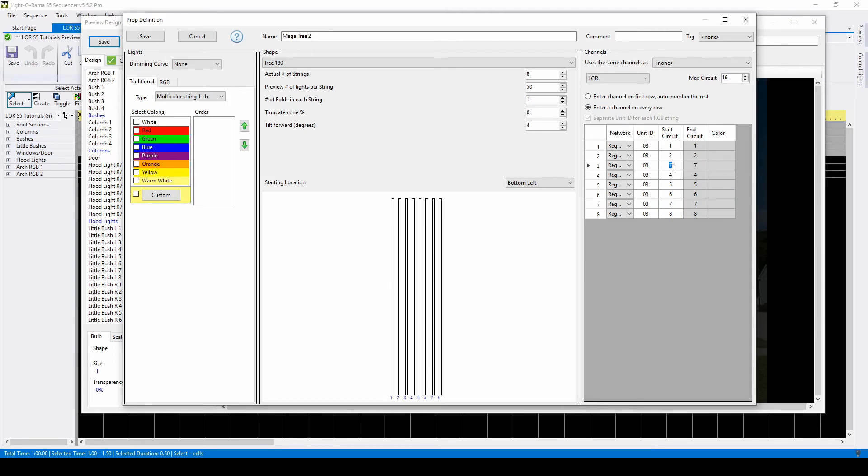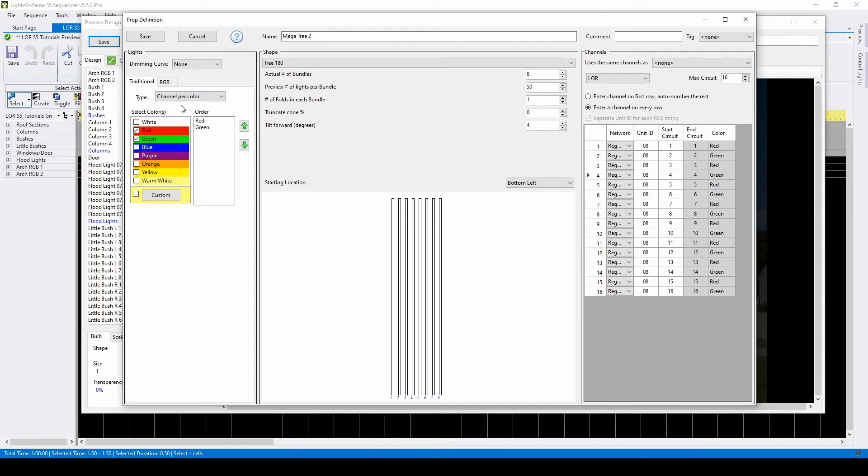Don't forget to select your colors. By default, the preview is set for multicolored strings, but you can change it to channel per color. Meaning that if you have a strand of your tree wrapped in two or three colors, Lightorama can calculate that for you in one prop shape instead of you having to create separate trees.